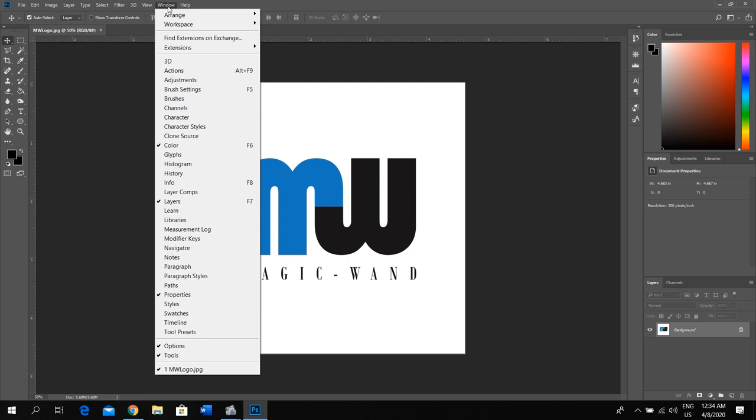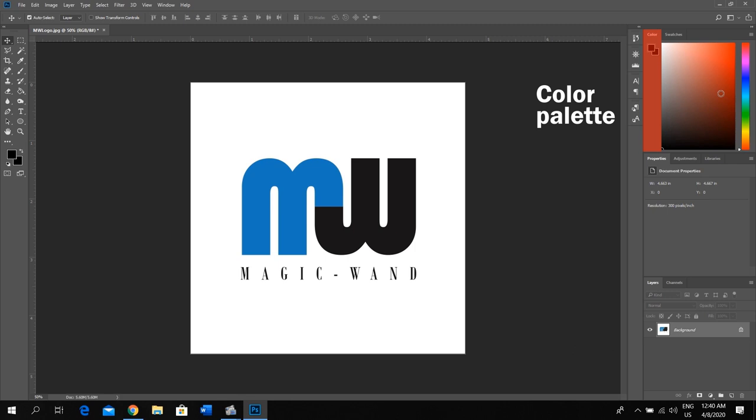At the right side of the interface you have the color palette. You can select any color you wish. And below, you have the layer palette. Let's learn what layers are.